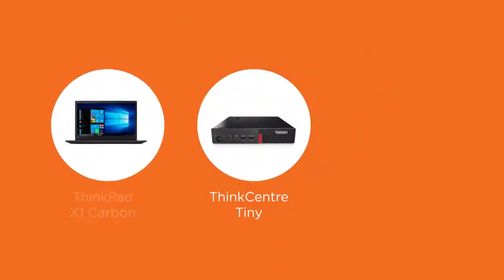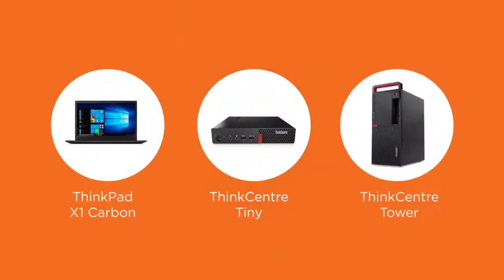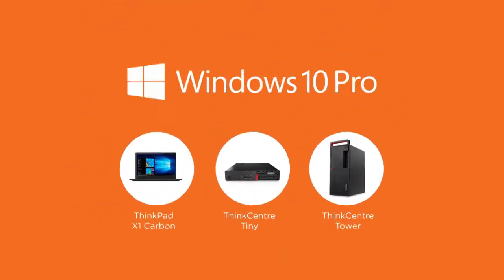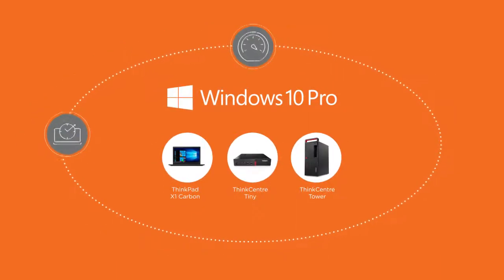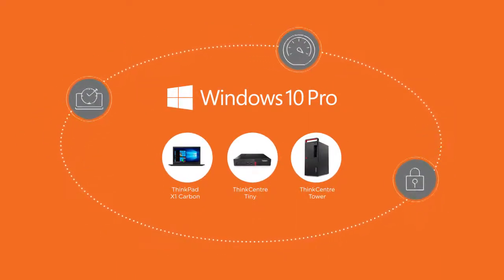Lenovo's Think brand of endpoint devices powered by Windows 10 Pro assure superior uptime, performance and security.